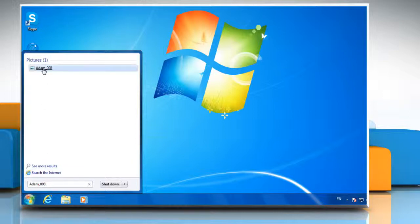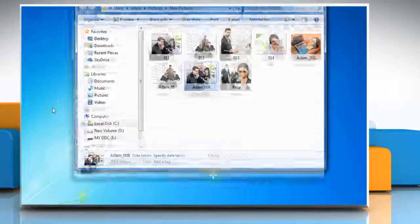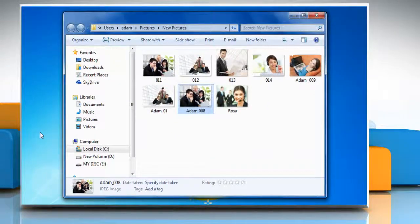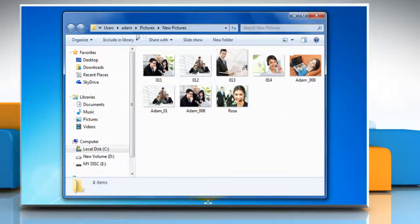When you see the file in the search results, right click on it and then click open file location. A window will open in which you will see the file with its location given on the top of the window.